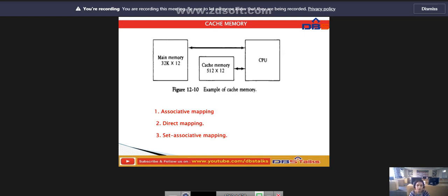Before discussing these three types, first we have to know what is meant by cache memory. Here I have an example diagram of the cache memory. If the active portion of the program and the data are placed in a fast, small memory, the average memory access time can be reduced, reducing the total execution time of the program. Such a fast small memory is called a cache memory.